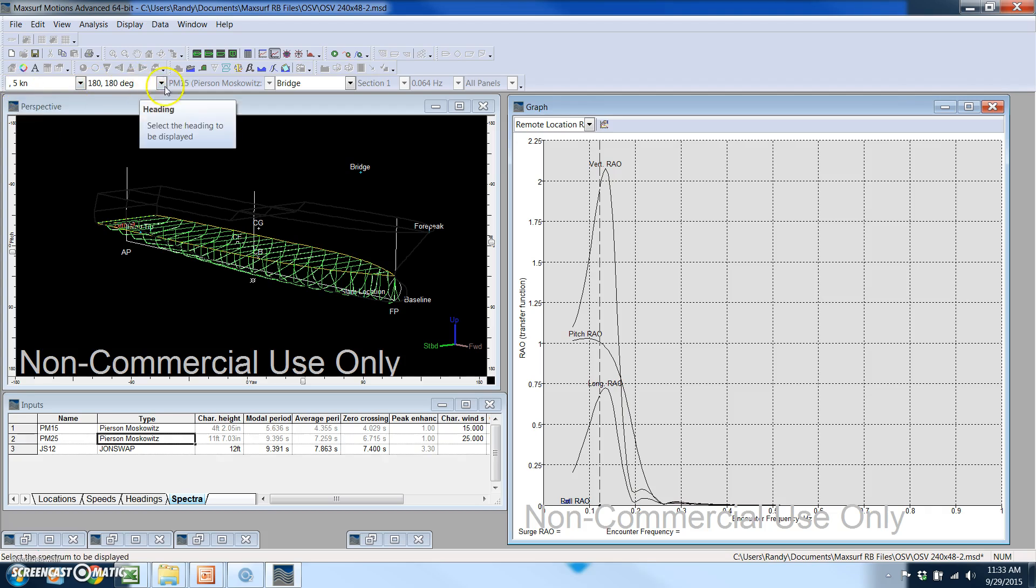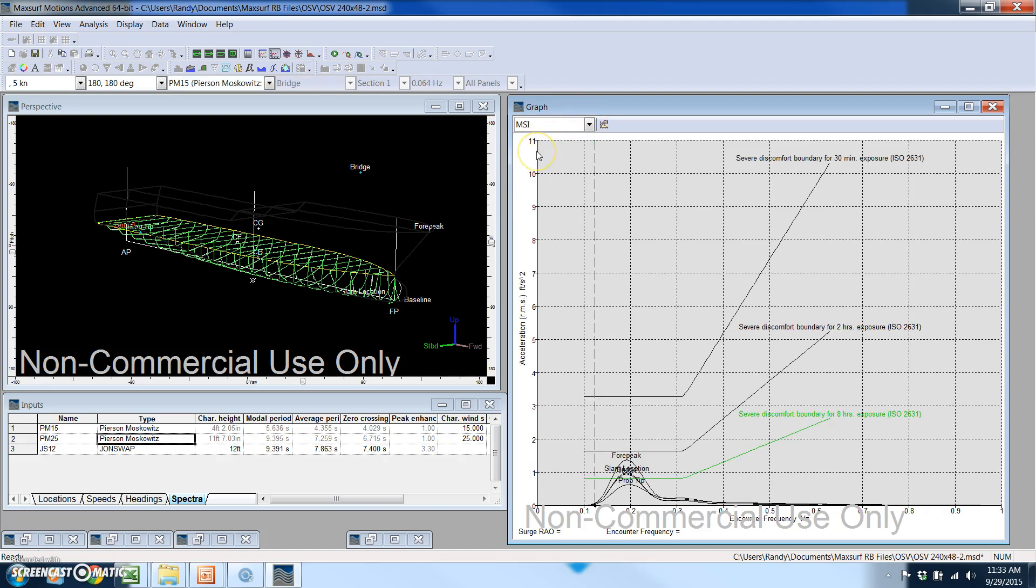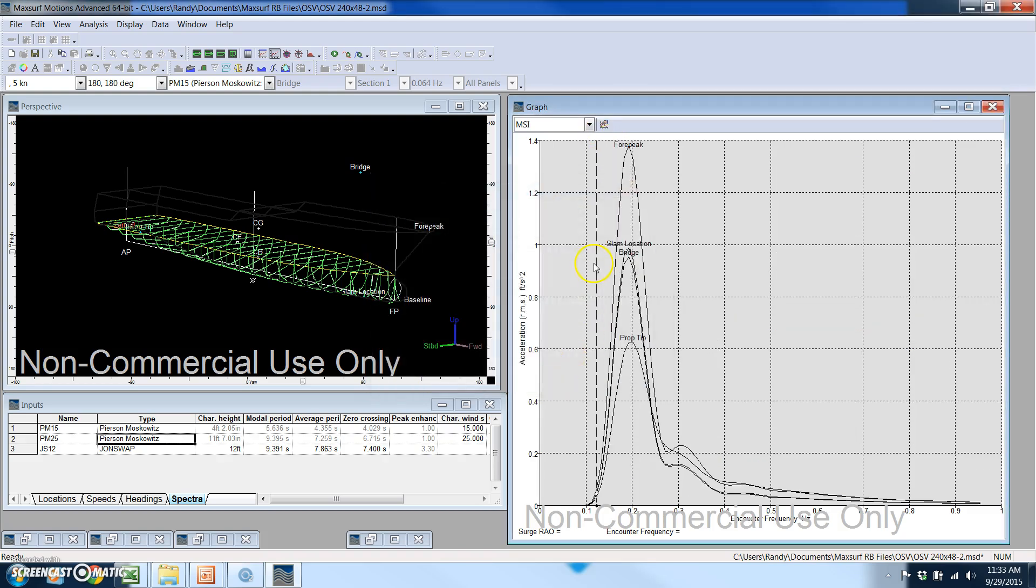I'm going to select five knots head seas and I also want to look at my motion sickness index. This is comparing the actual motion at different locations against an ISO standard for a definition of what's uncomfortable. This green line here is a maximum of eight hours exposure and the next line up is two hours of exposure. If I want to I can turn those off and just look at the actual values of the motion sickness index. These are actually in accelerations, feet per second squared.